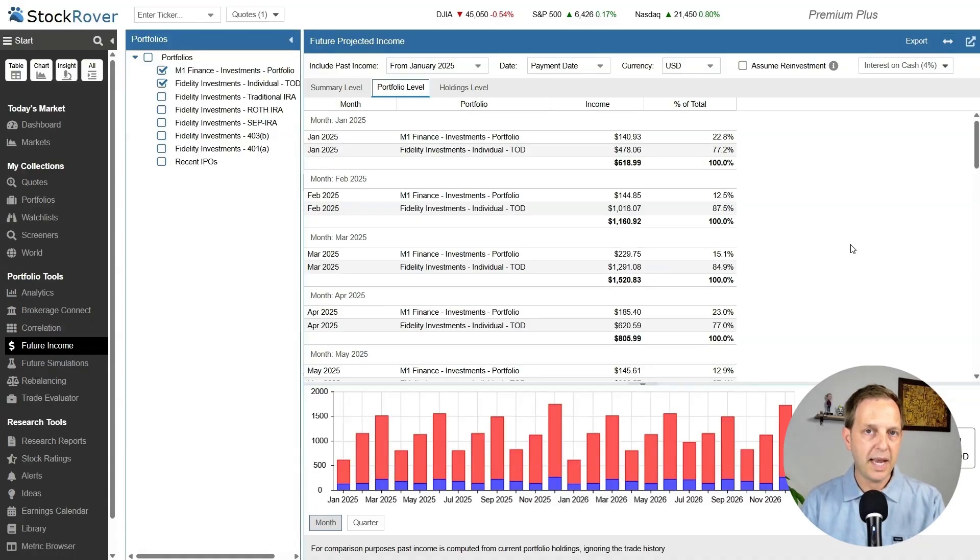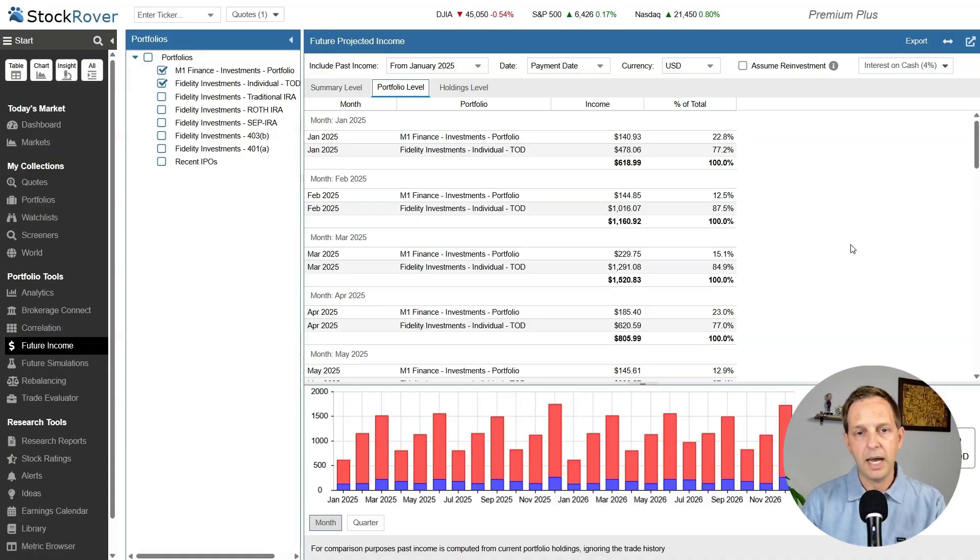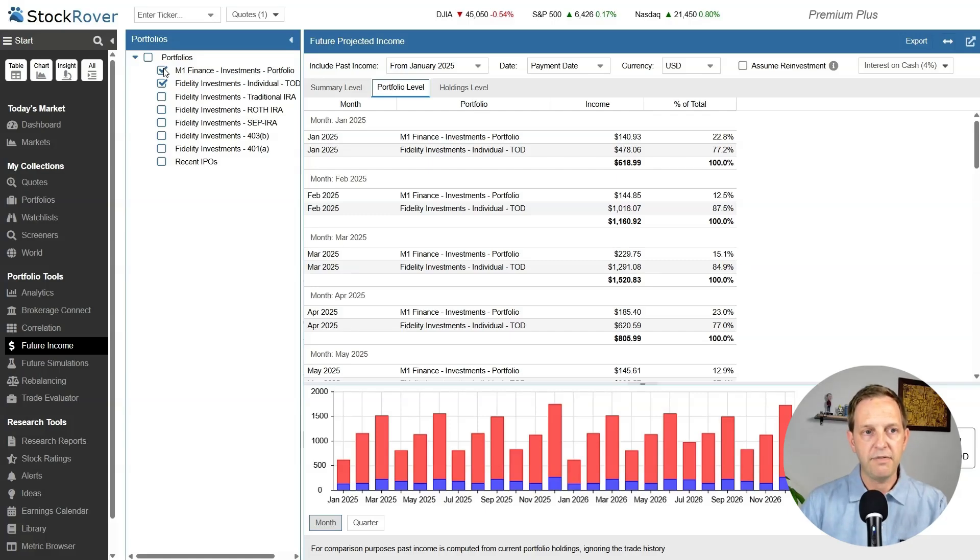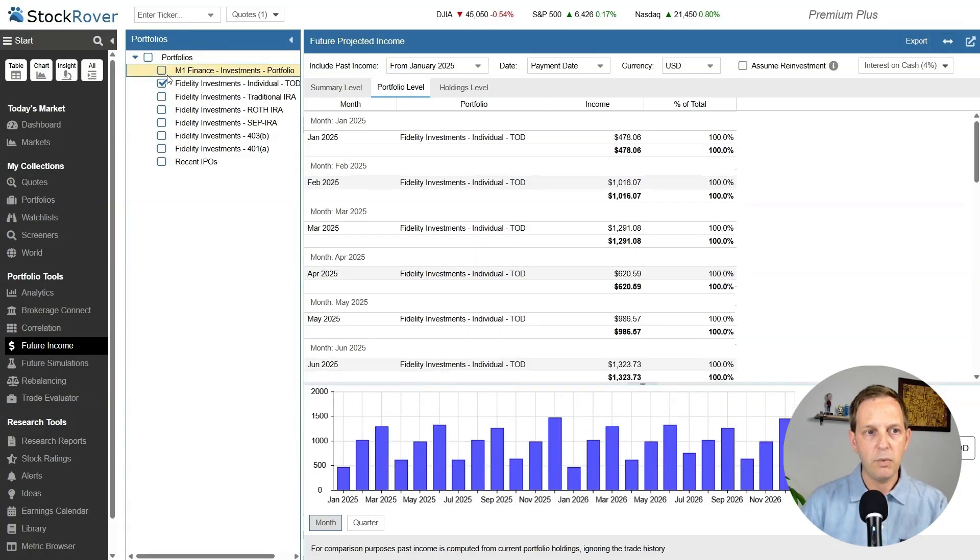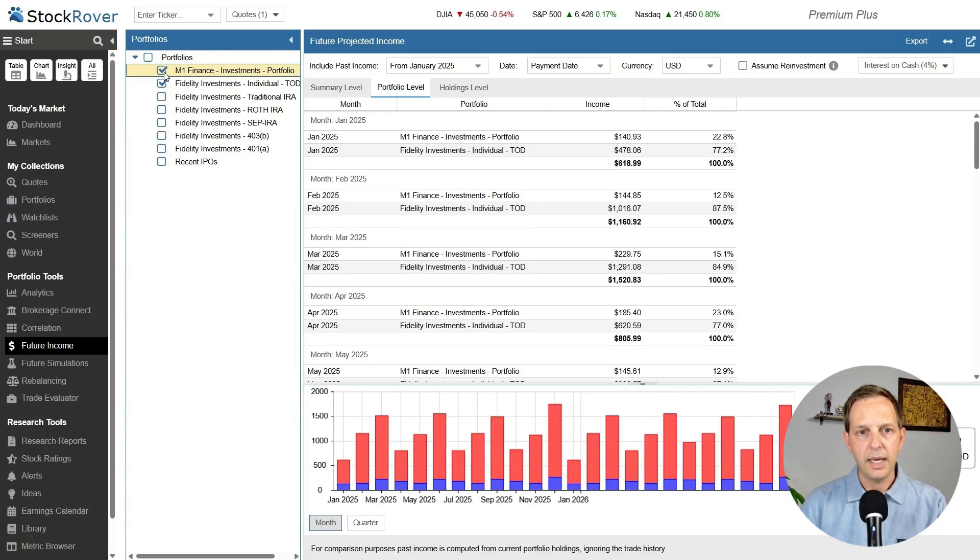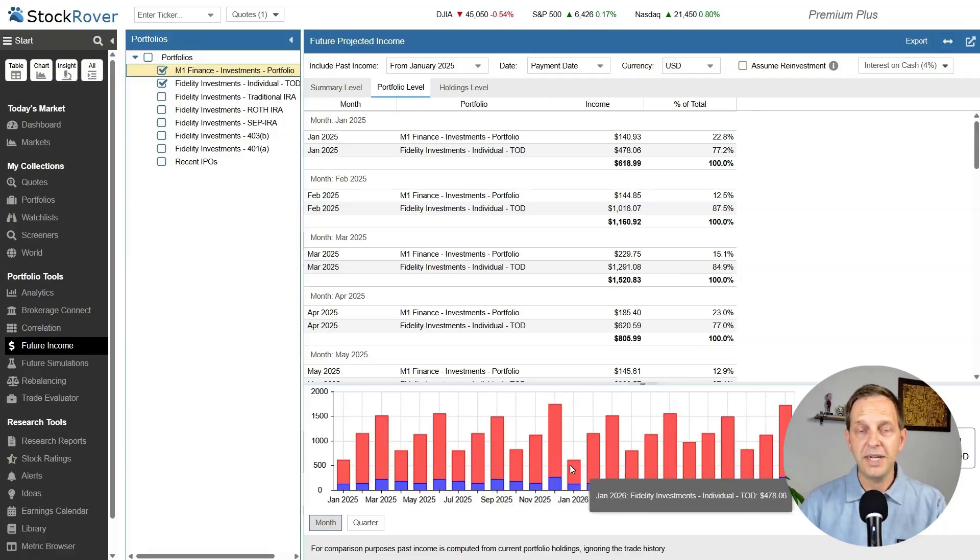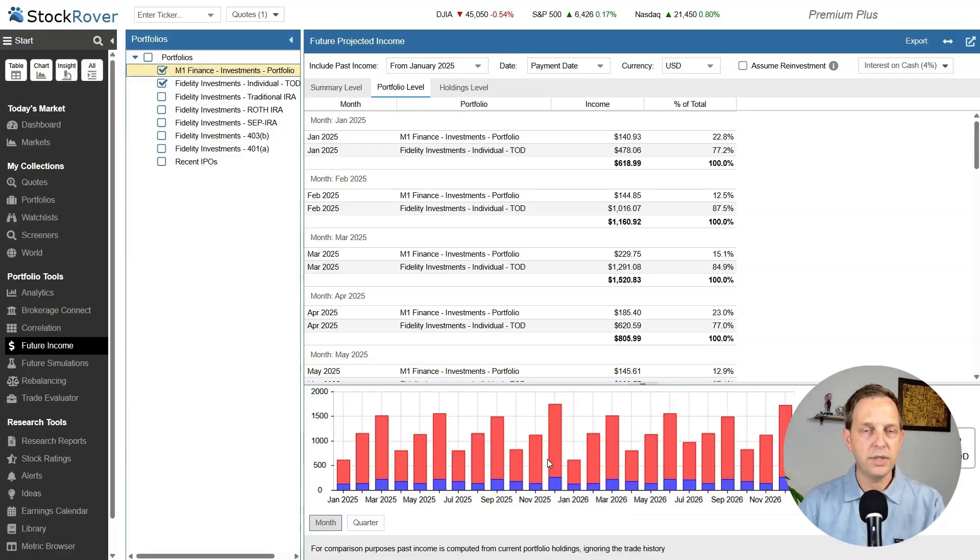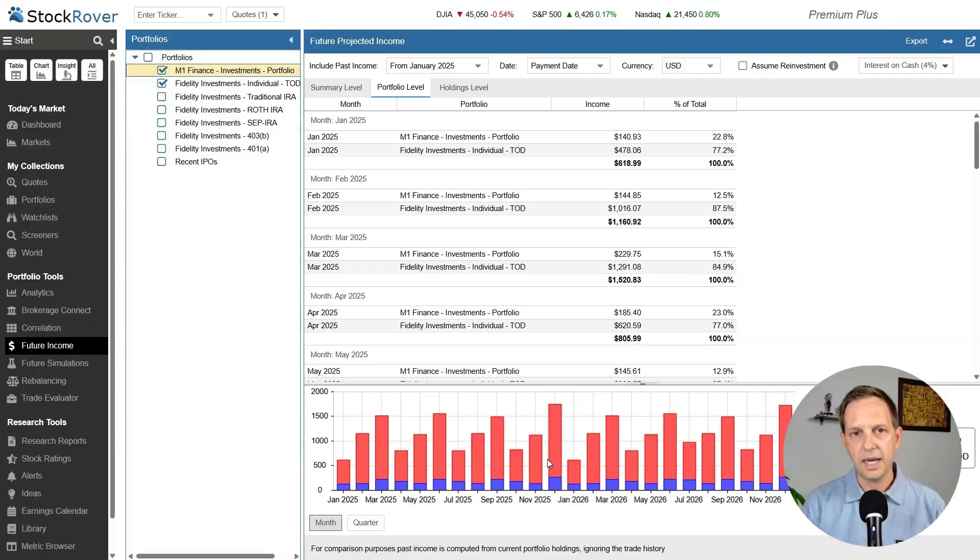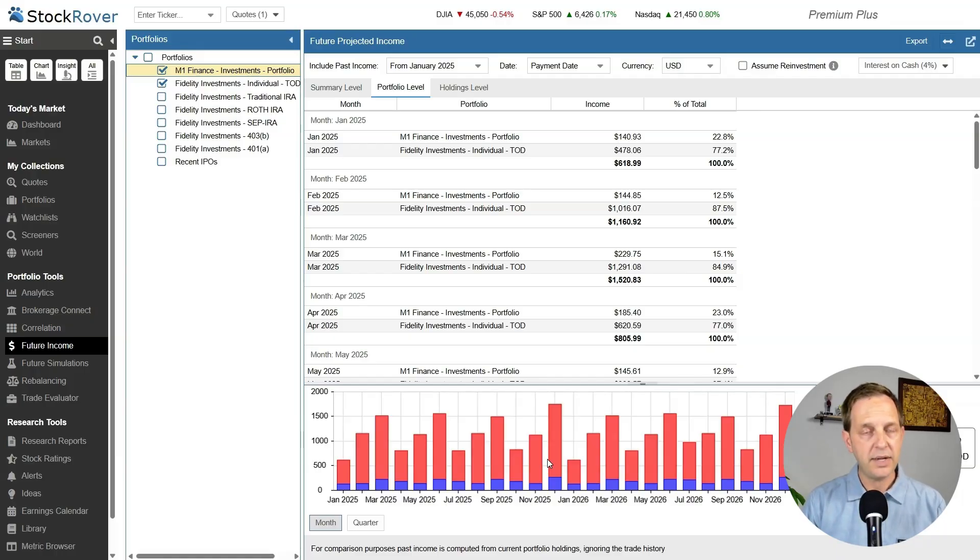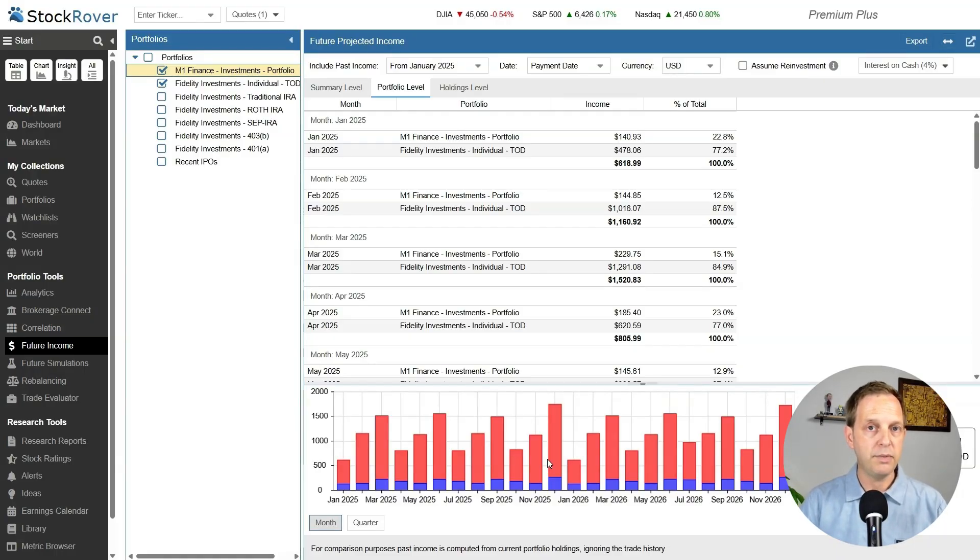You can break it down by portfolio as well. Since I have these two separate accounts, the M1 Finance account and the Fidelity Taxable account, it'll break it out by the account. I like this portfolio level because it tells me where I'm receiving the money from which account. The way I manage these accounts is I'm reinvesting the M1 Finance account and the Fidelity account, I'm withdrawing the money and pushing it toward Roth contributions.